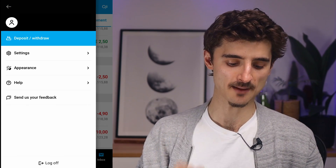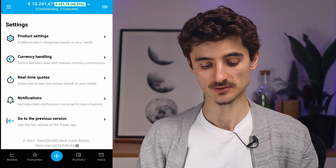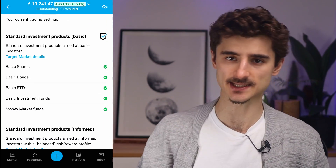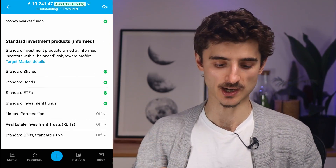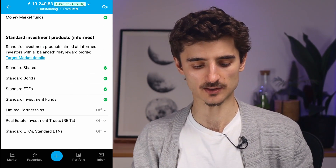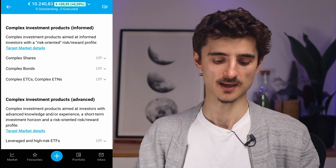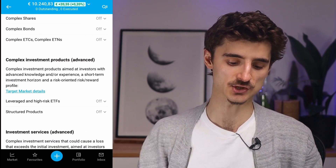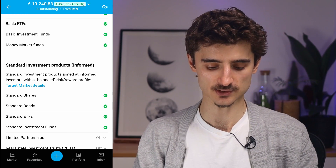Finally, opening the hamburger menu, go to Settings. Under Product Settings you can change your account type — mine is currently set to Basic, but you can also request Informed or more complex investment product access. This is relevant if you want to trade more complex assets. You'll need to demonstrate that you understand what you're doing in order to change the account type.